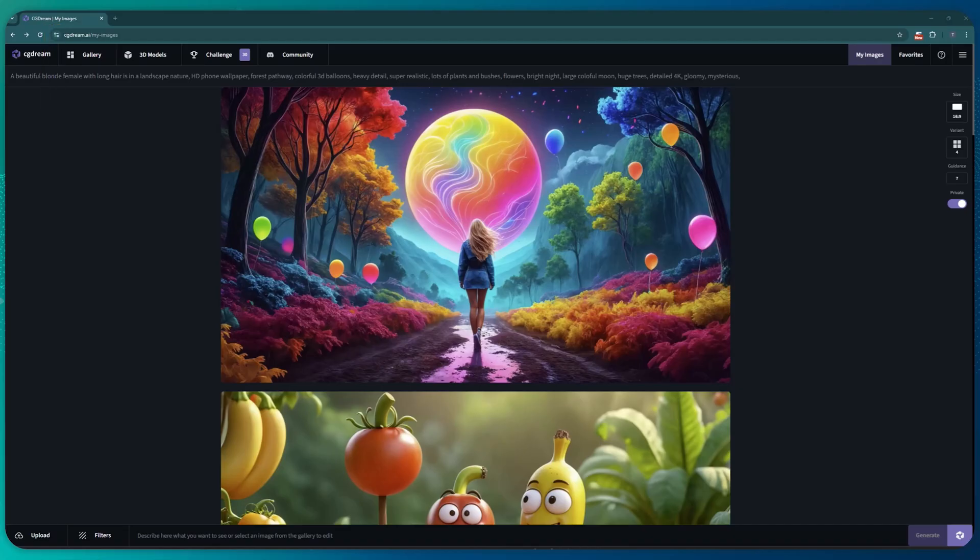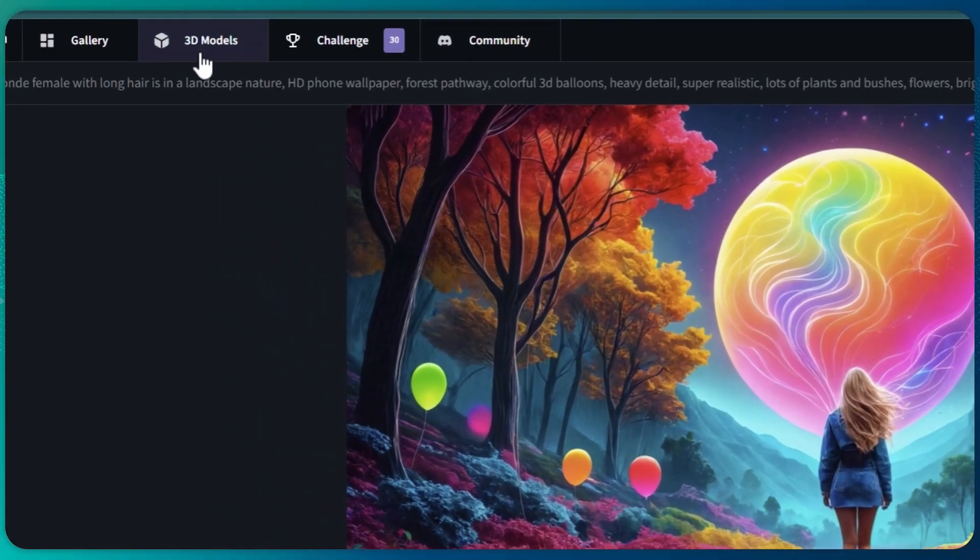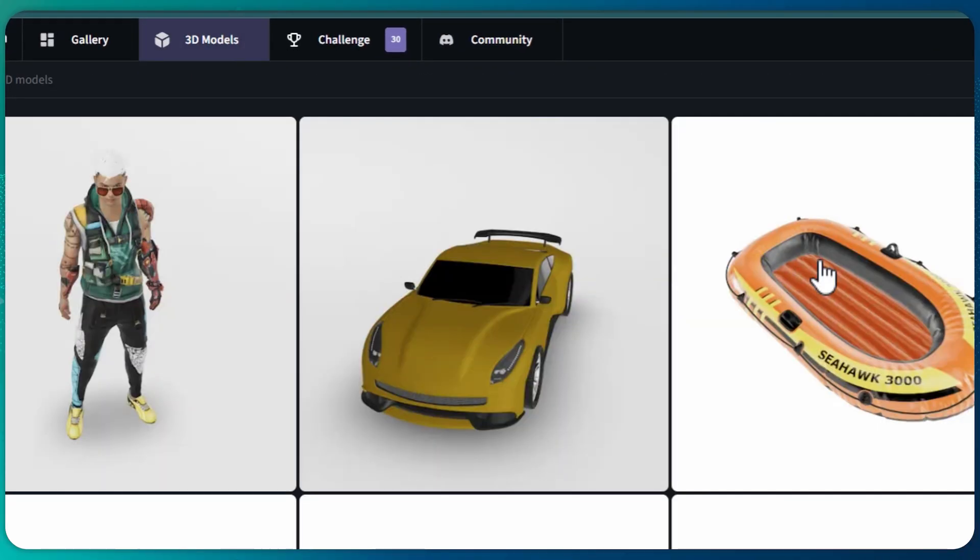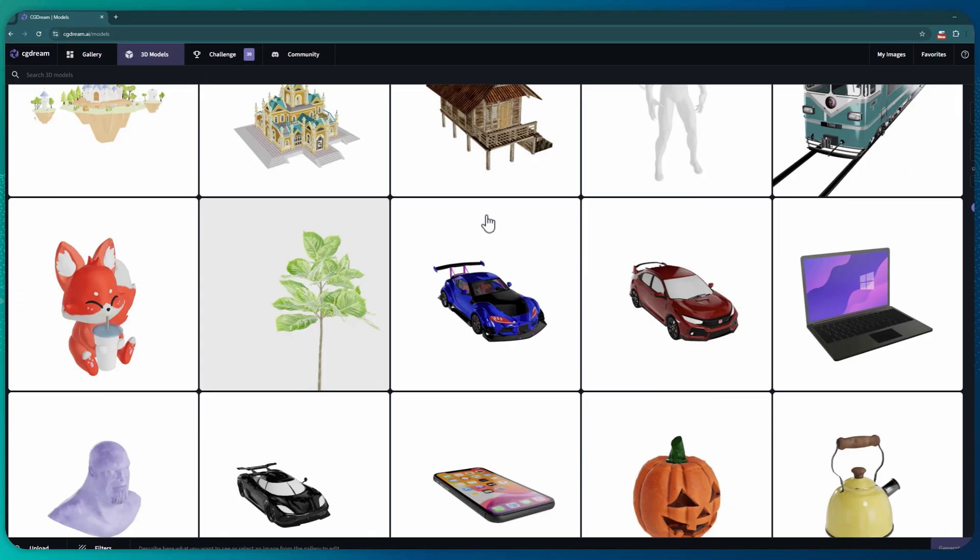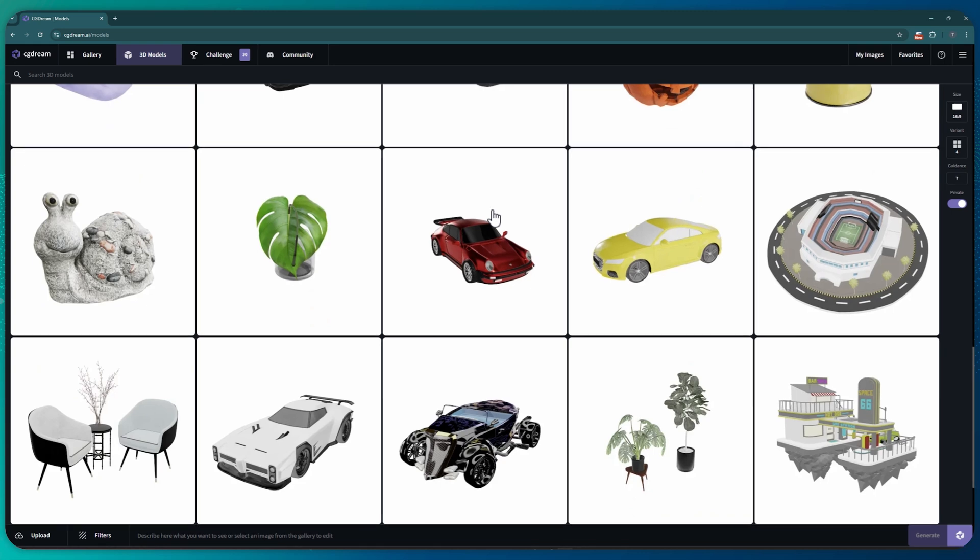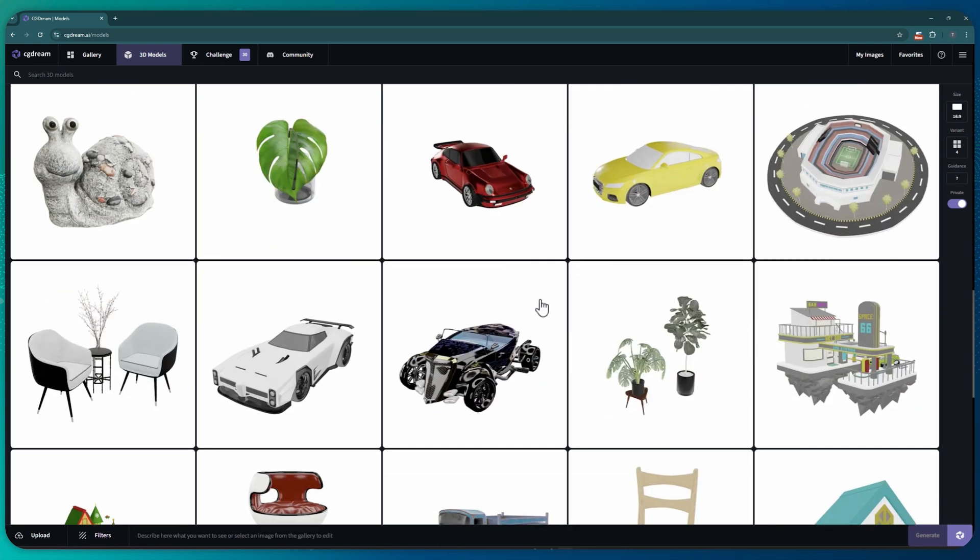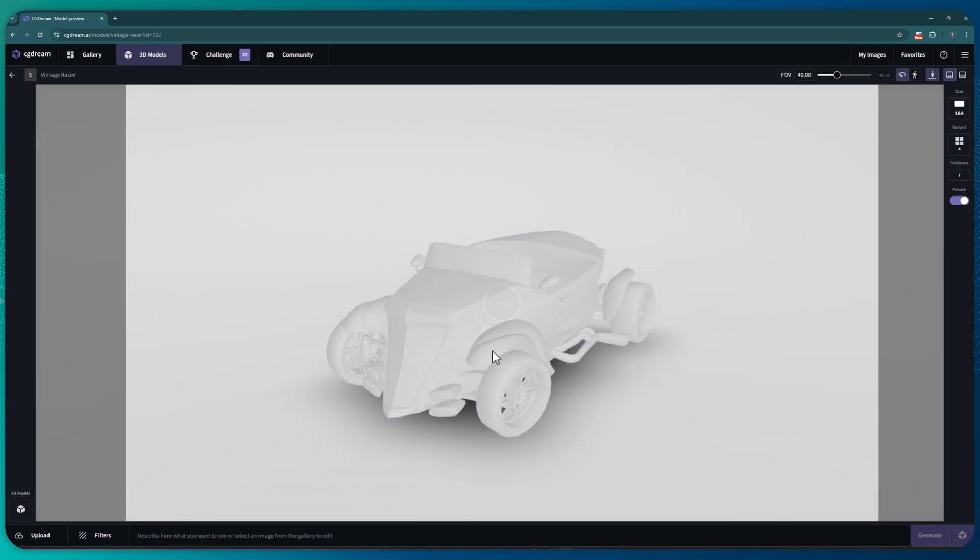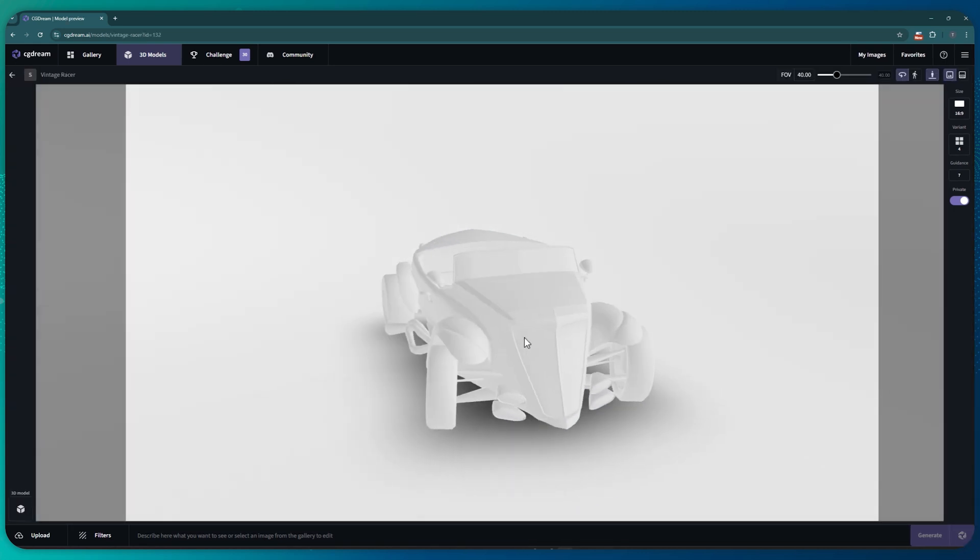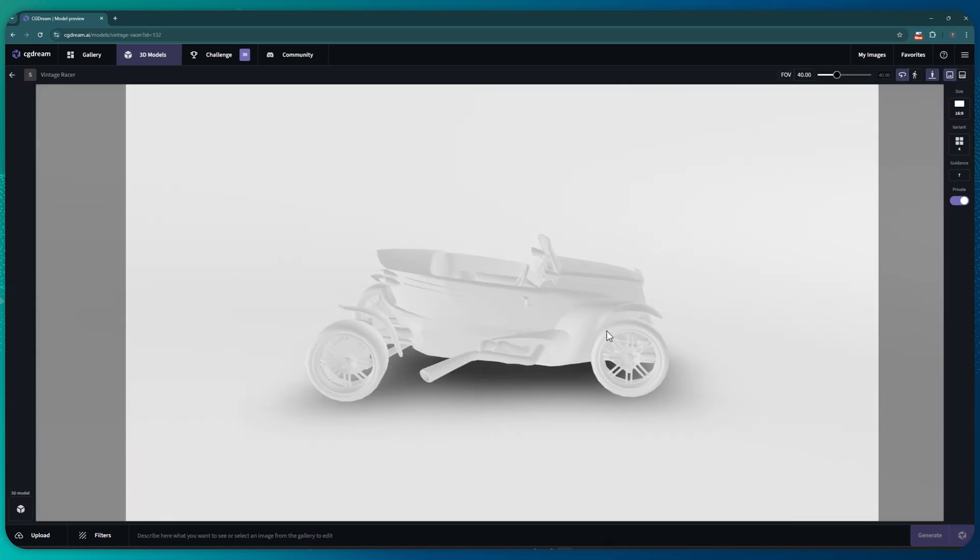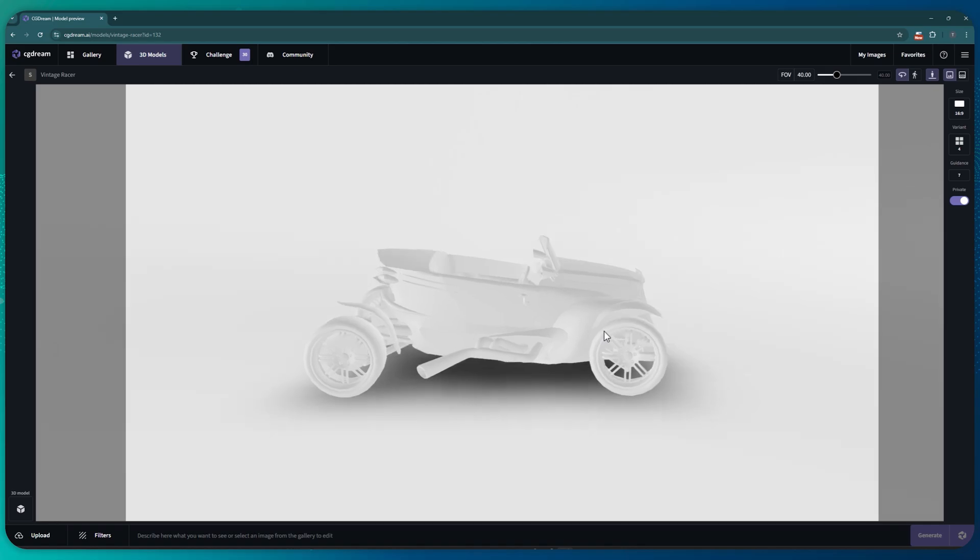You can also upload your own 3D file or select one from CGDream's library and bring it to life by adding several filters. Check this out: I'll go to 3D models and I'll pick this car. I can rotate it and view it from different angles. The angle matters because it affects the output. Let me show you why.